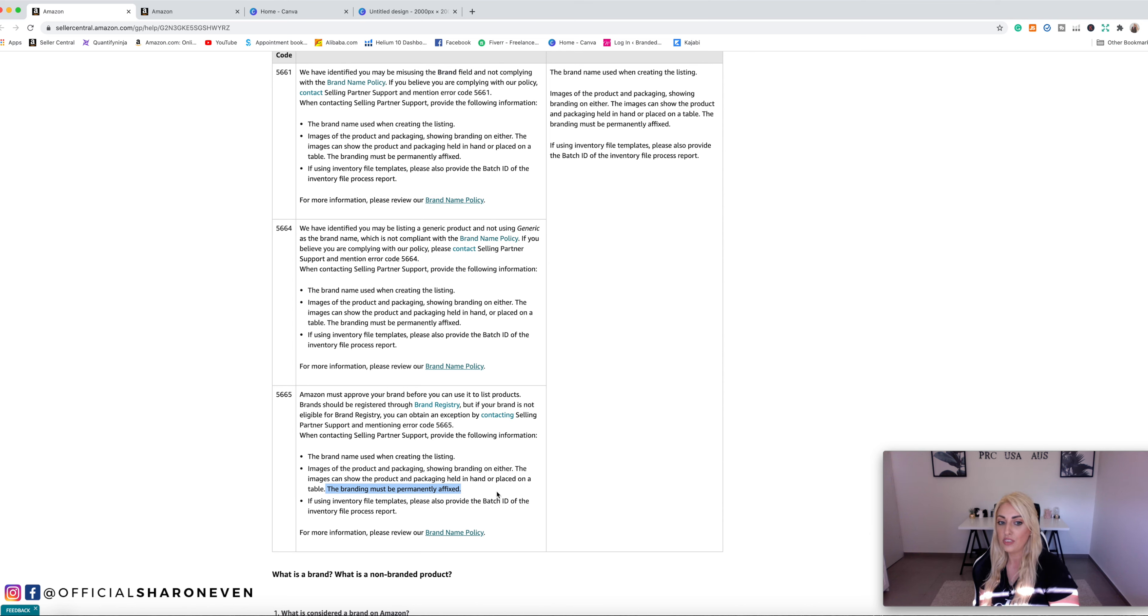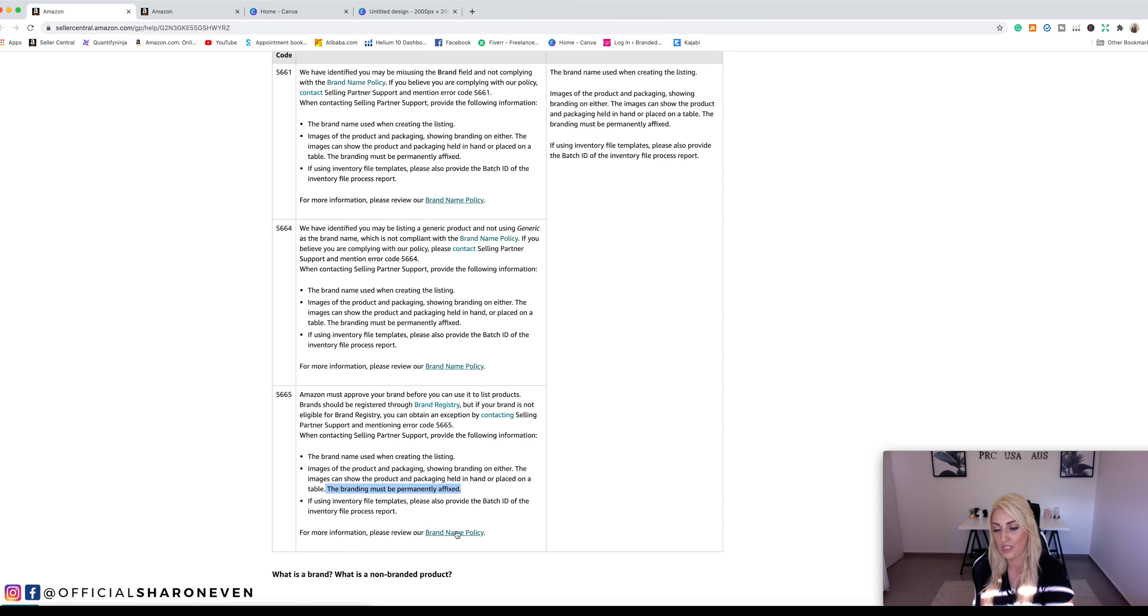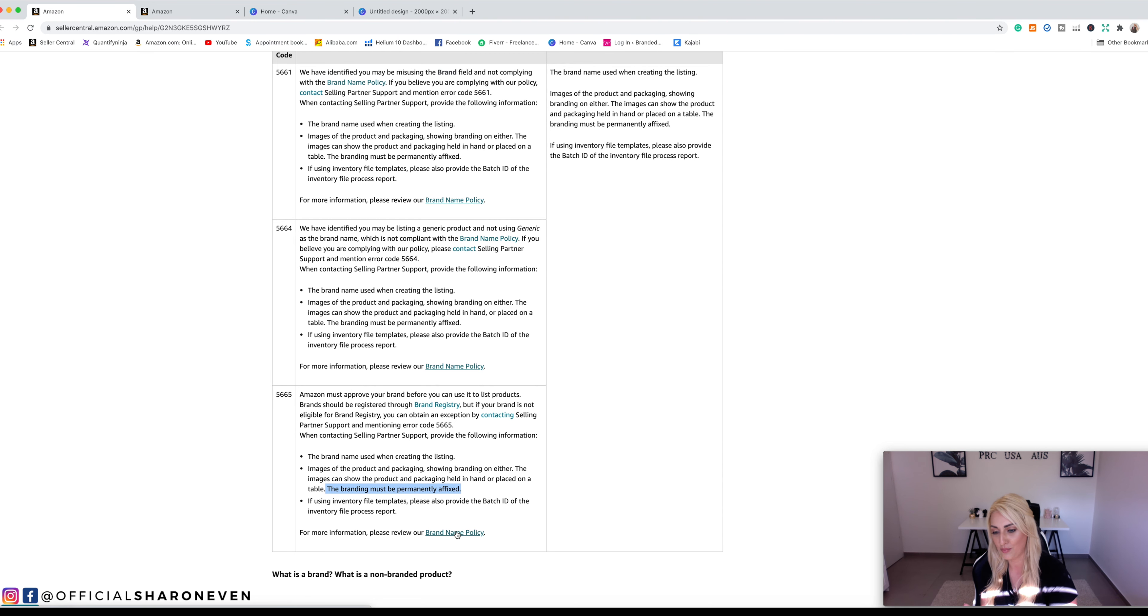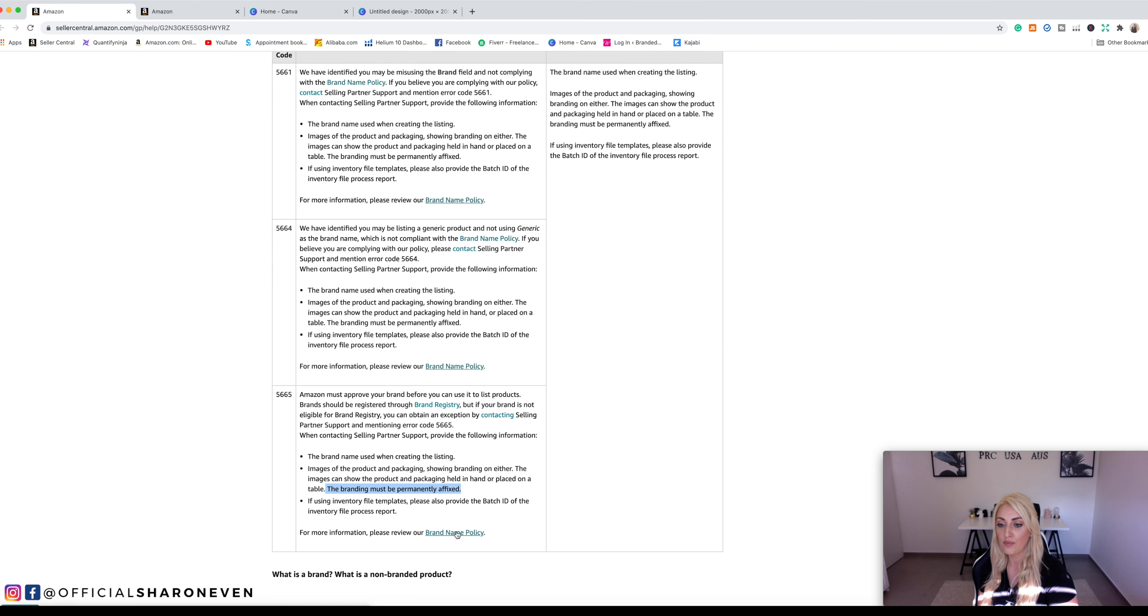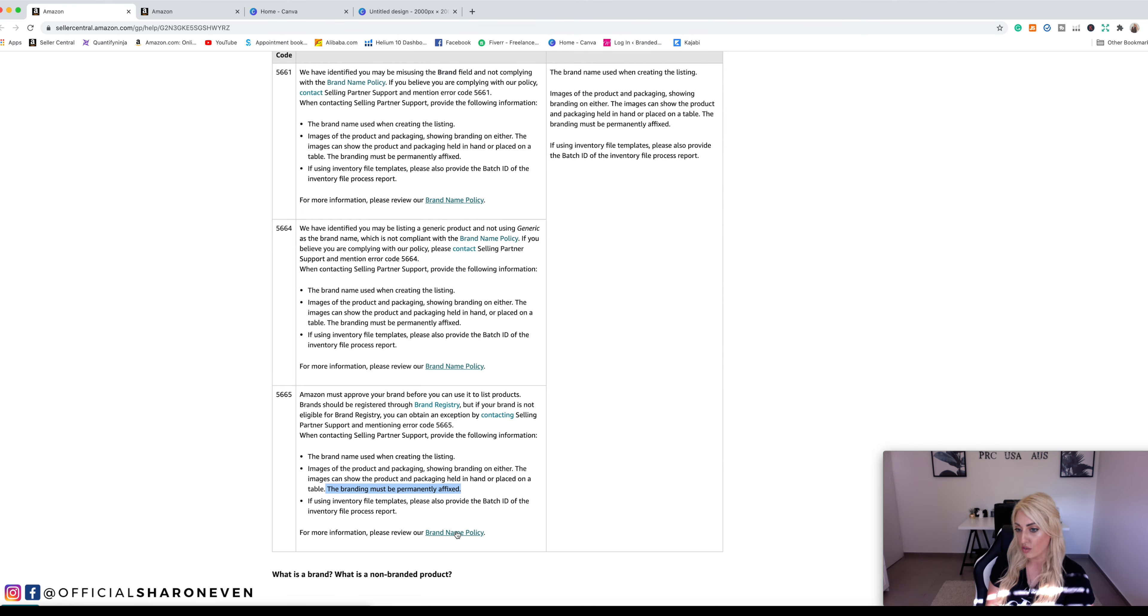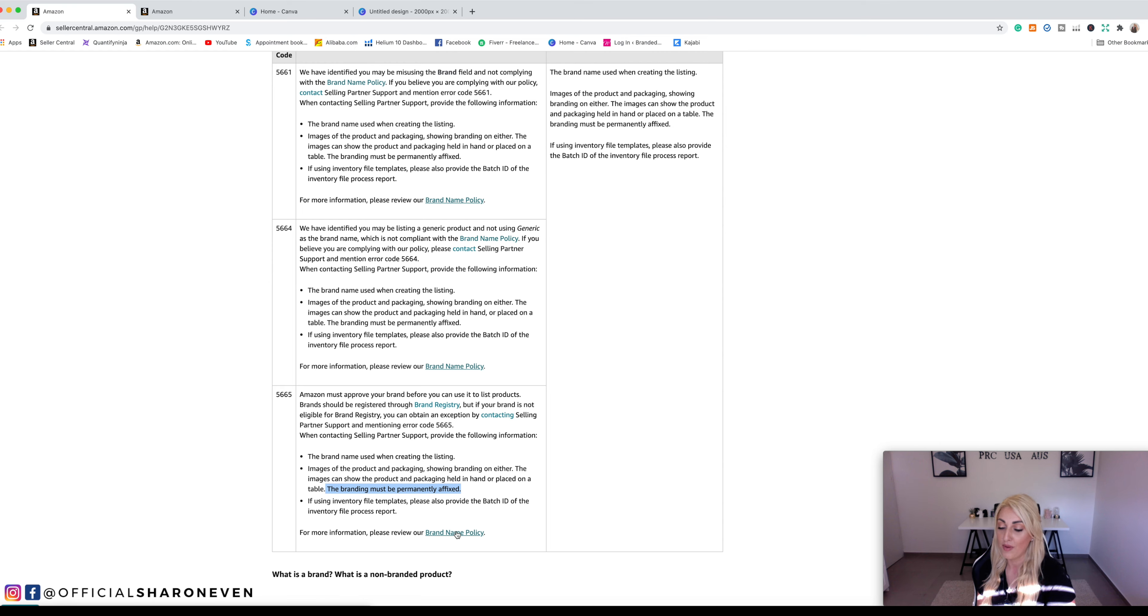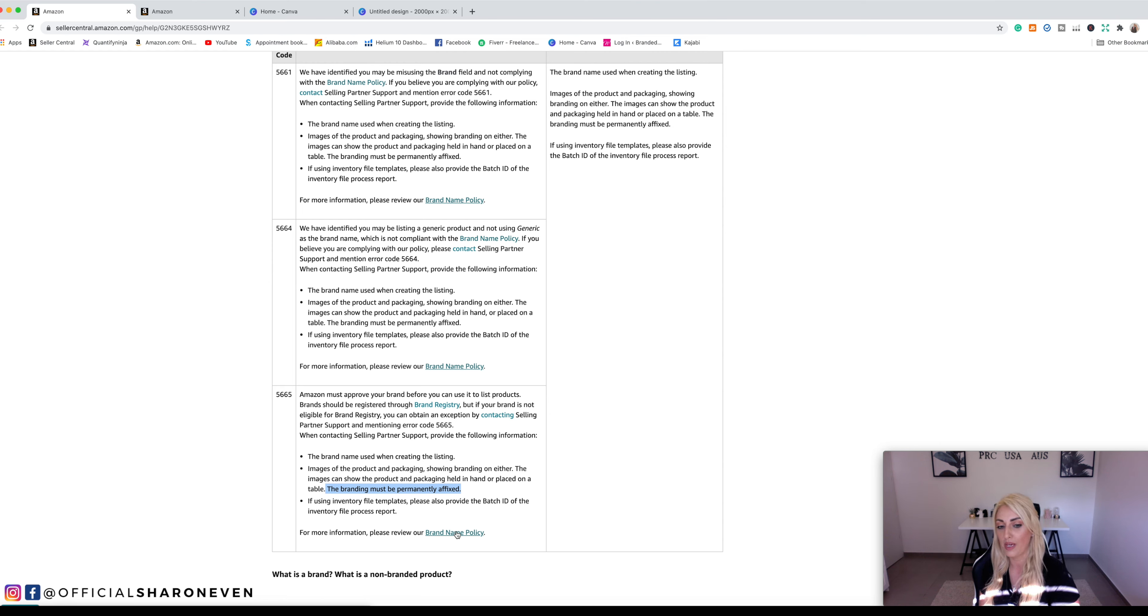If using inventory file templates, please also provide the batch ID of the inventory file process report. For more information, please review our brand name policy. Now, if you click on this, it just takes you back to this page. Now I want to make it clear. I have all of my brands registered. I've got trademarks for all of - I've got three brands and I've got trademarks for all. I have not done what I'm about to show you on my own products. I have helped people do this with their own products. So it's not on my own, but I have done it with people that I've done one-on-one coaching with.